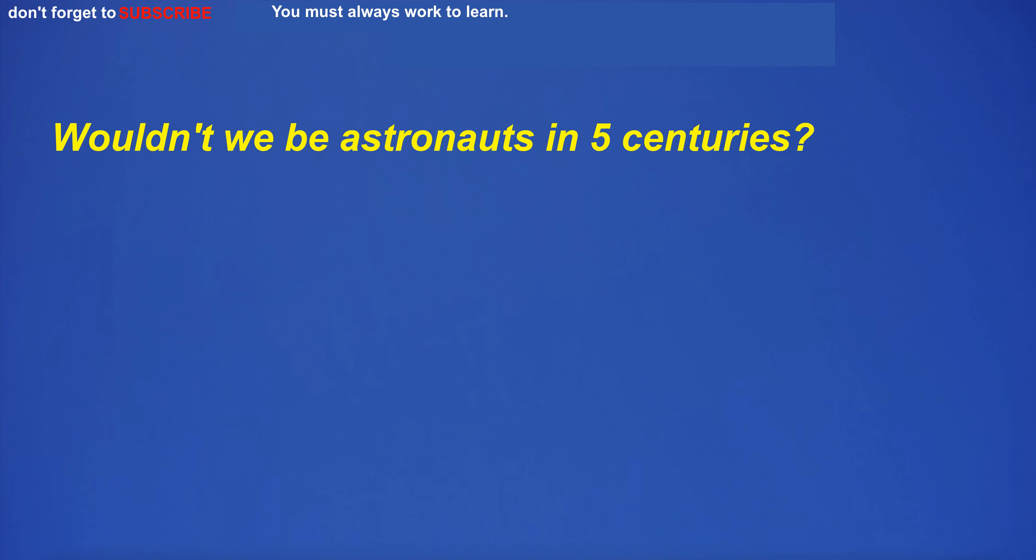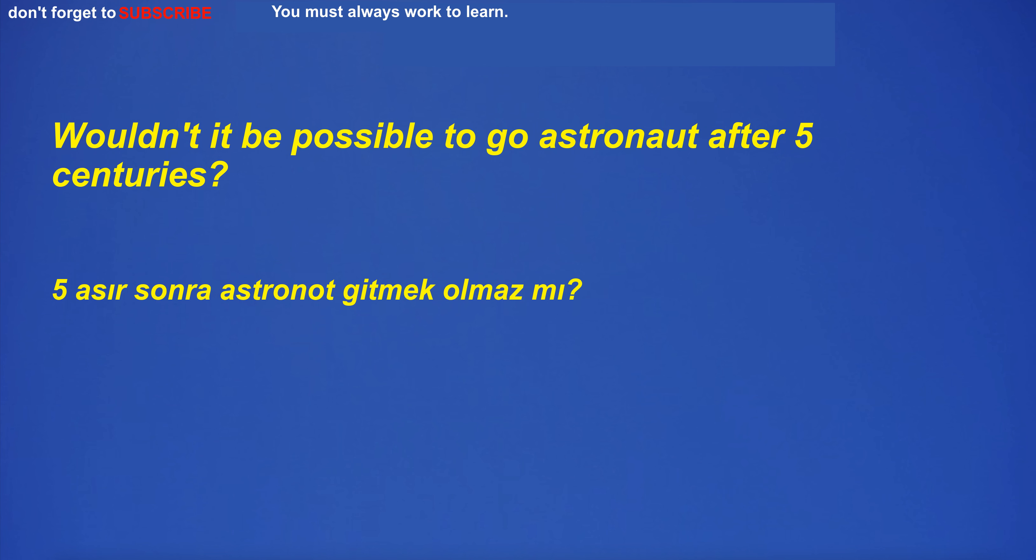Wouldn't we be astronauts in five centuries?